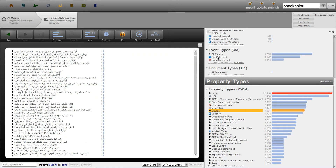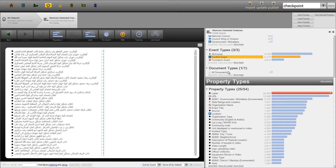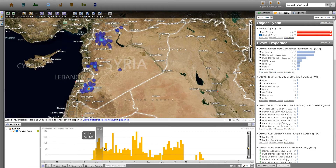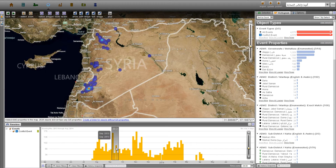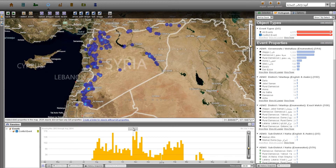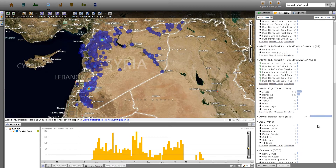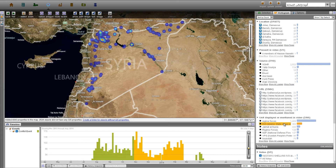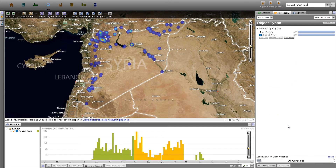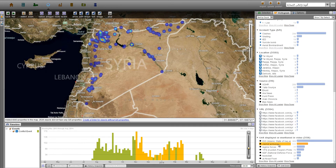By integrating information from these disparate sources into one platform, we can easily see temporal and geospatial trends in where the fighting has occurred. For instance, we can drill down into events where the Islamic State of Iraq and Syria has been involved, as well as where and when they have been seen fighting with other armed opposition groups.